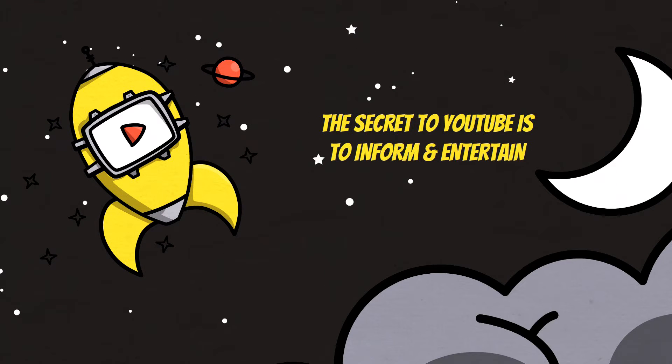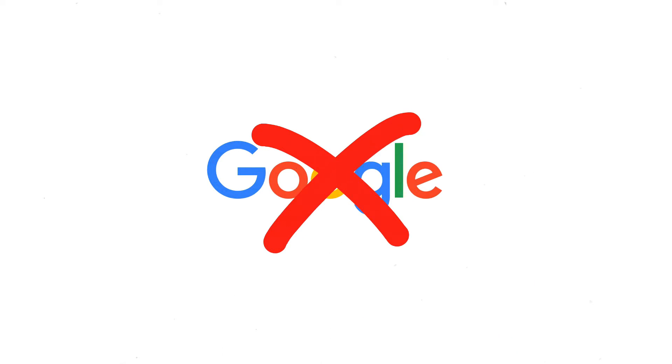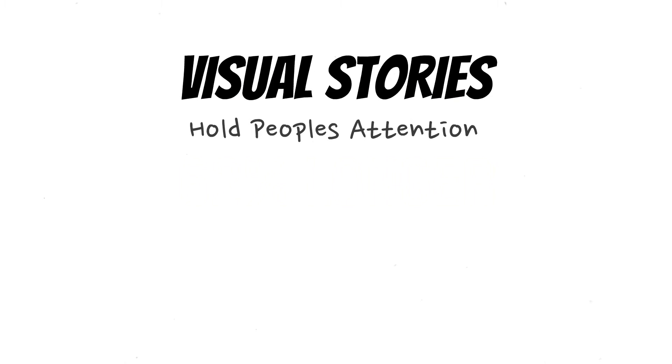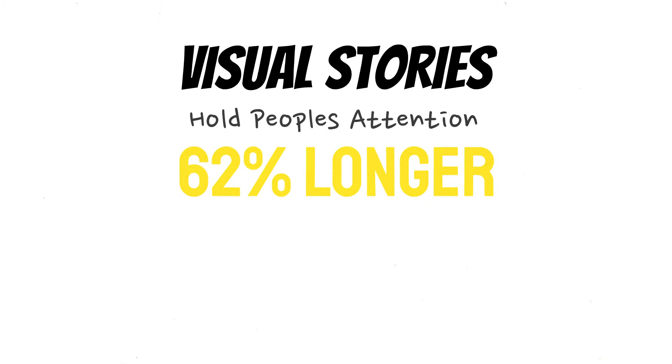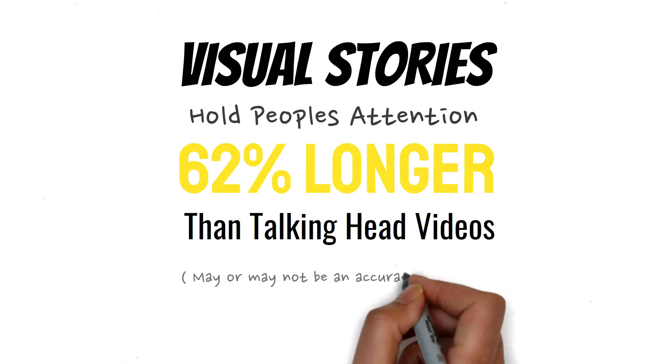There are statistics to prove all of what I'm telling you, but it's late at night, I'm tired and I can't be arsed googling it. So let's just say visual stories hold the audience's attention 62% longer than a traditional talking head video, which may or may not be accurate.